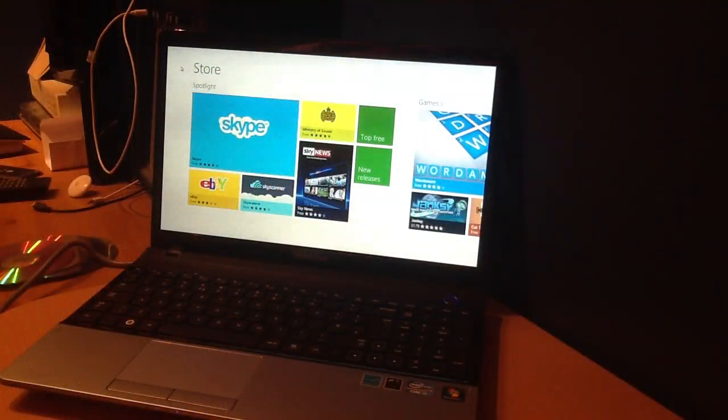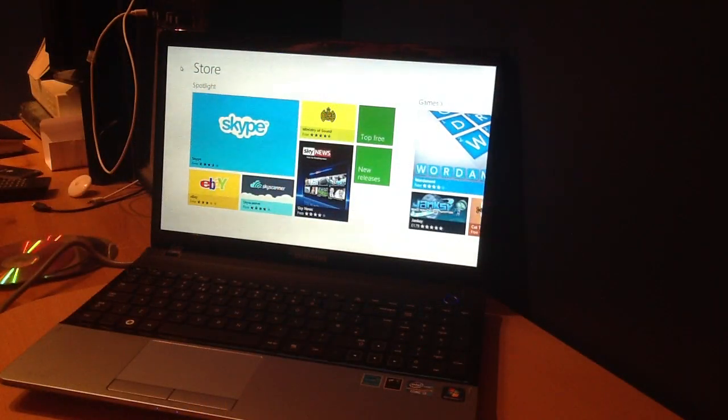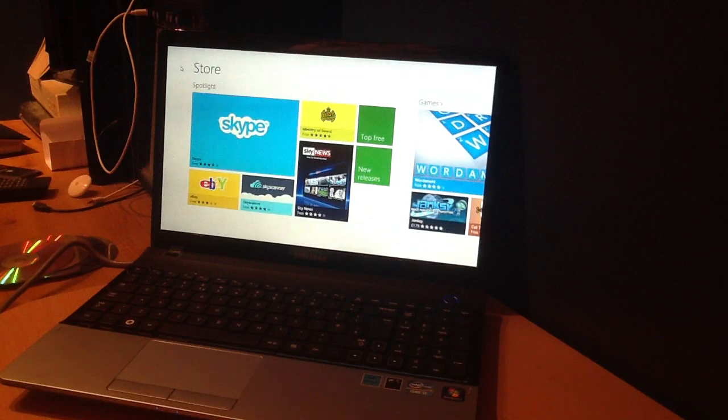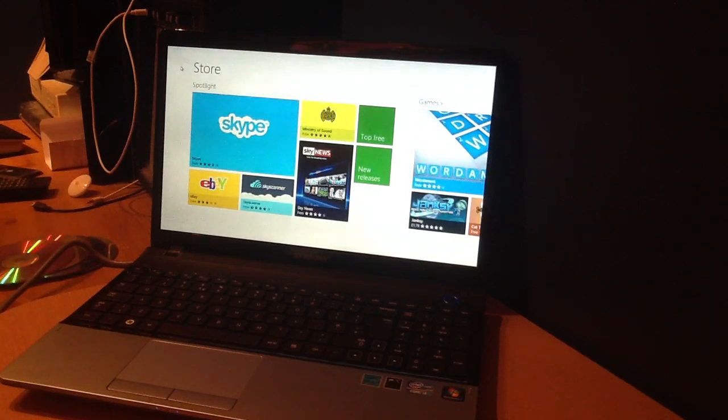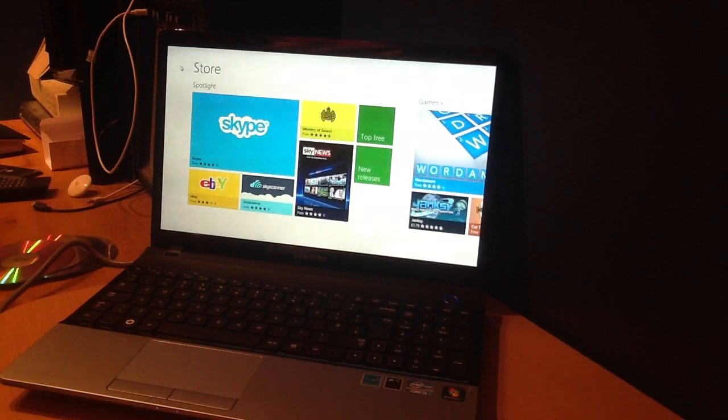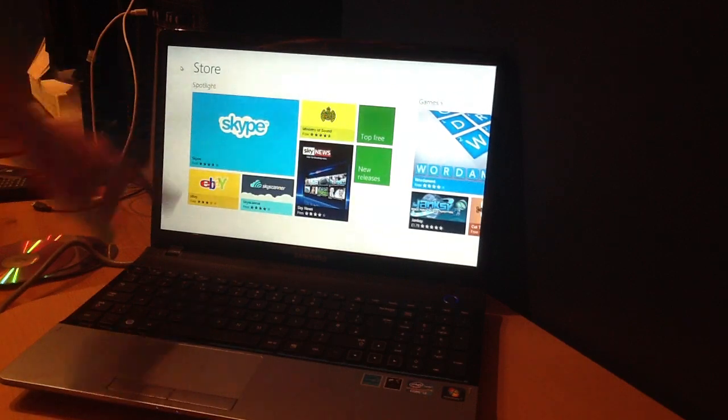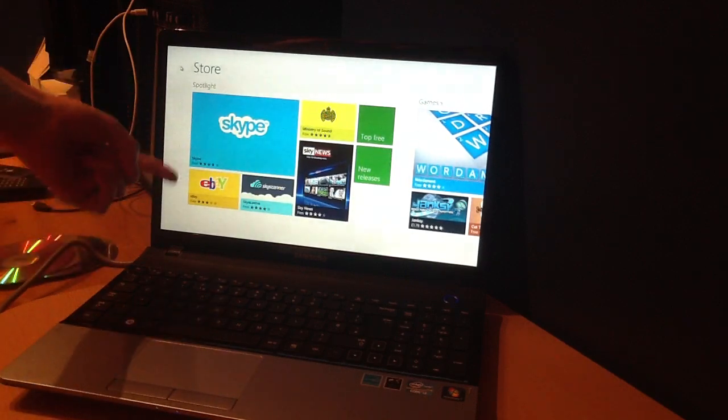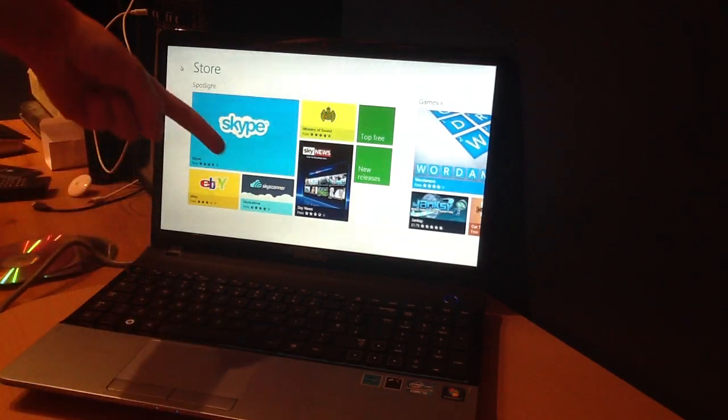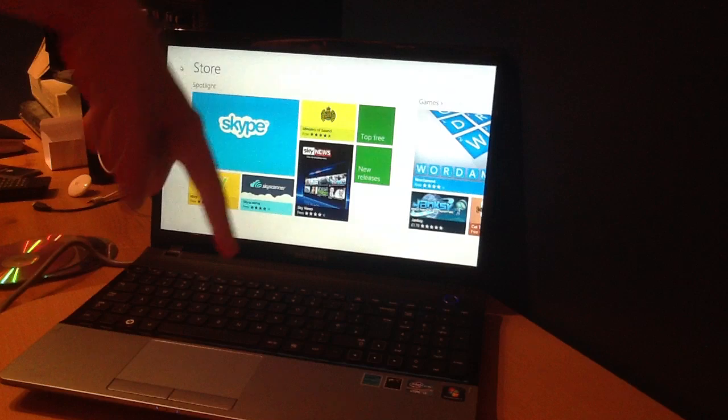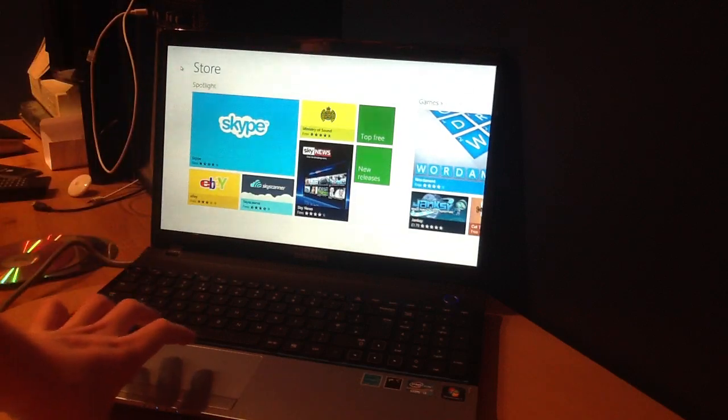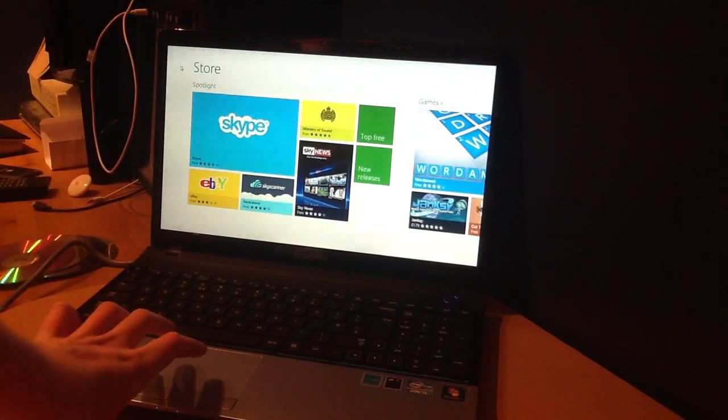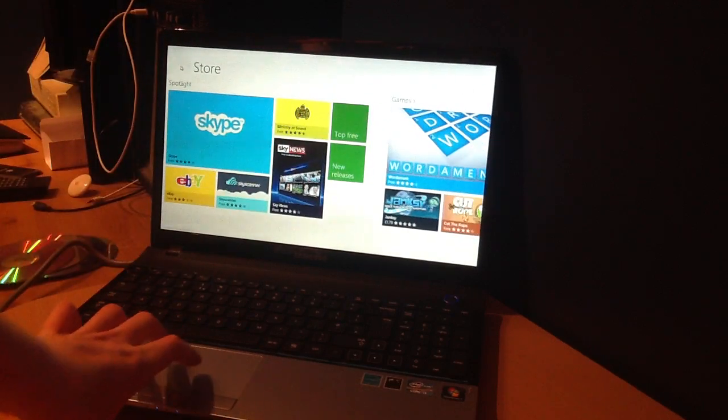One feature I really like about Windows 8 is the new store. This is called the Windows Store. You can buy or purchase apps through this store like Skype, as you can see here, eBay, Skyscanner, Ministry of Sound, and Sky News. They are the Spotlight apps.